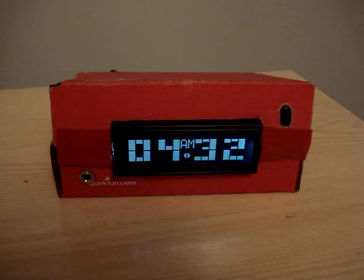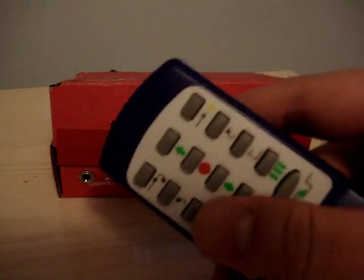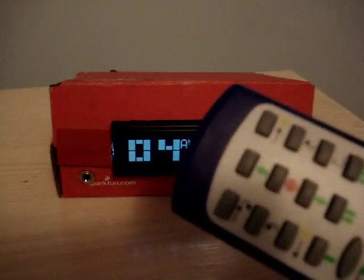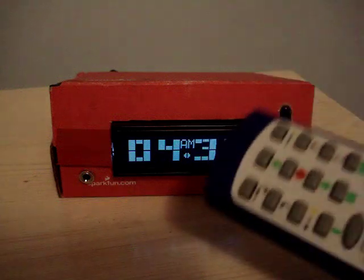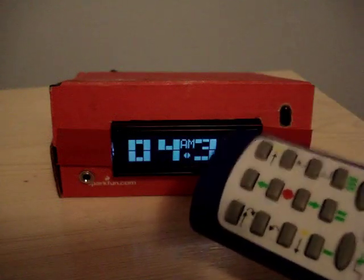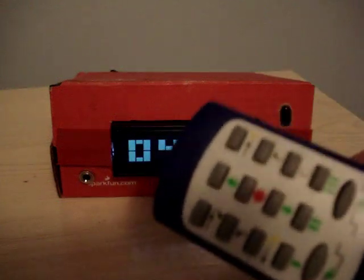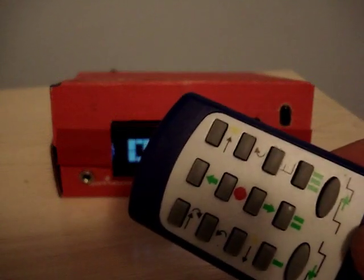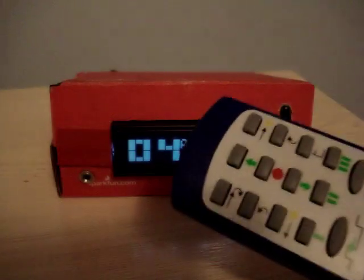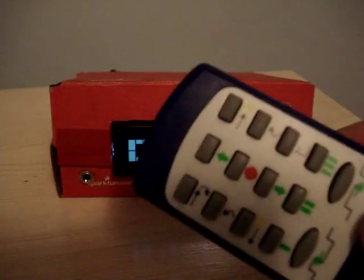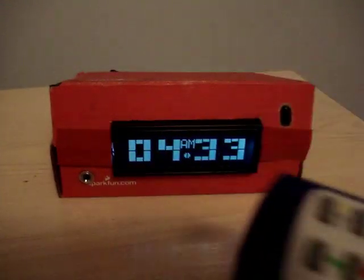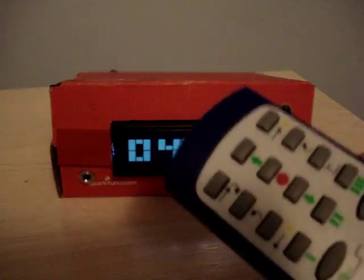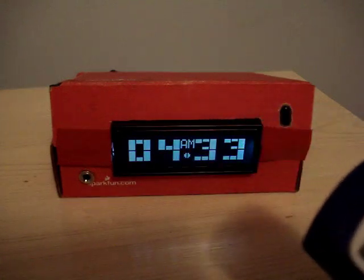That's pretty much it for function. It works with really any remote because when you make this, you have to figure out the codes stored in the remote first and then program them in. So I can basically buy any remote, reprogram it, and assign each button to a command.